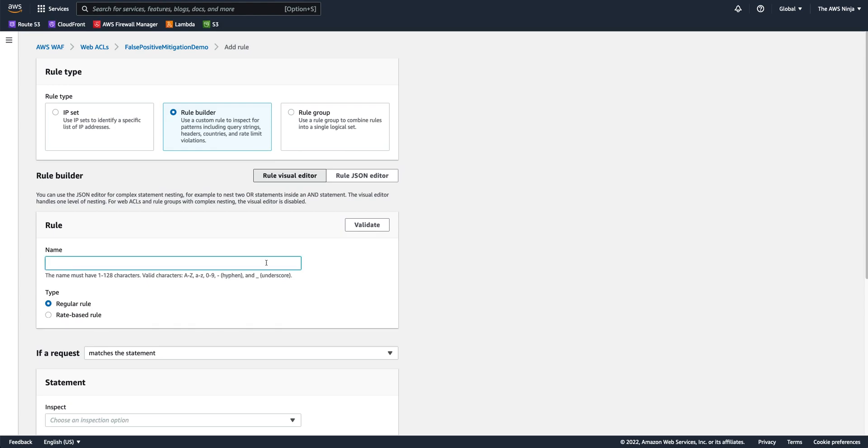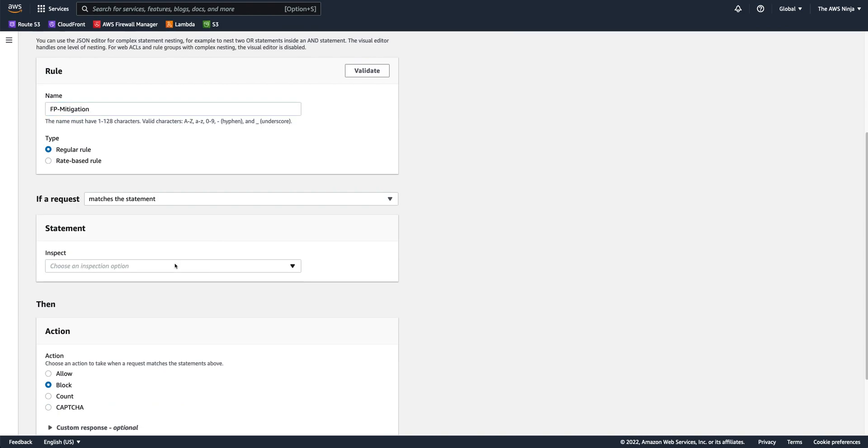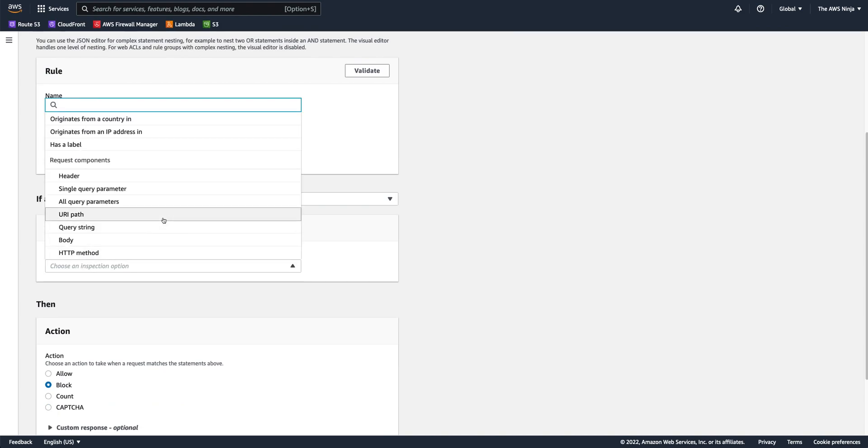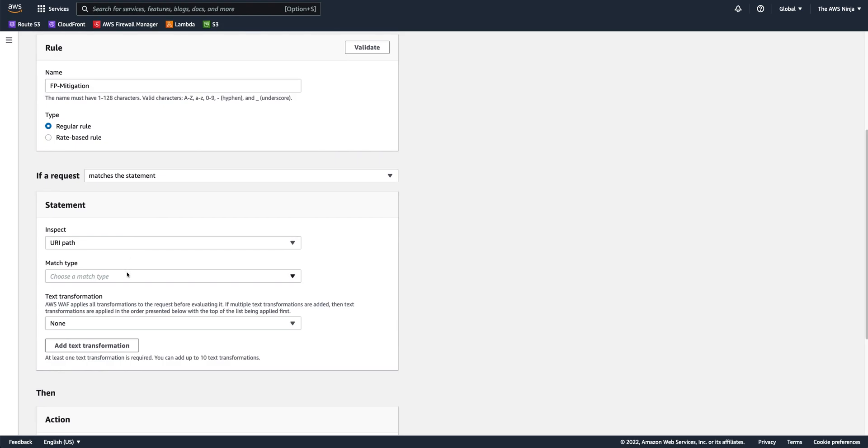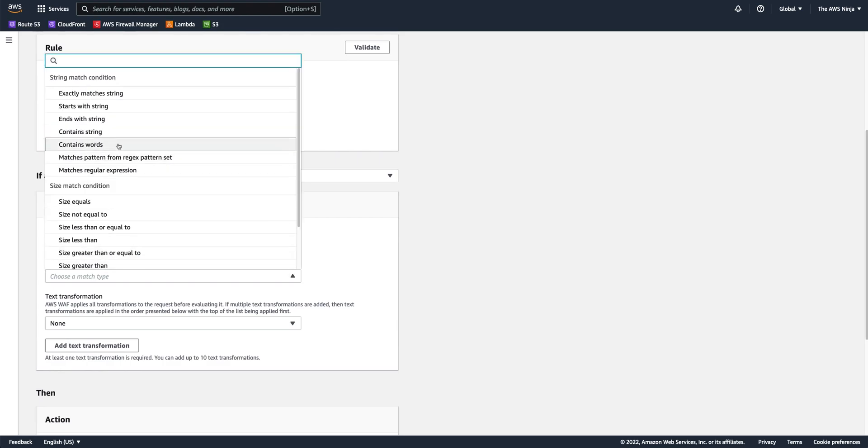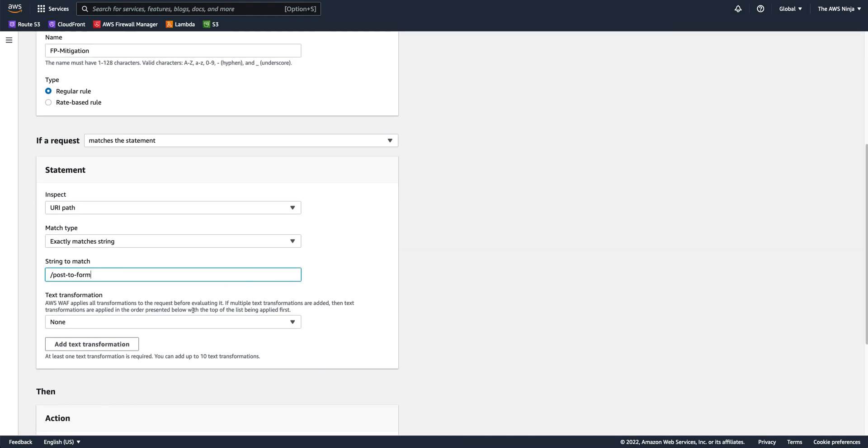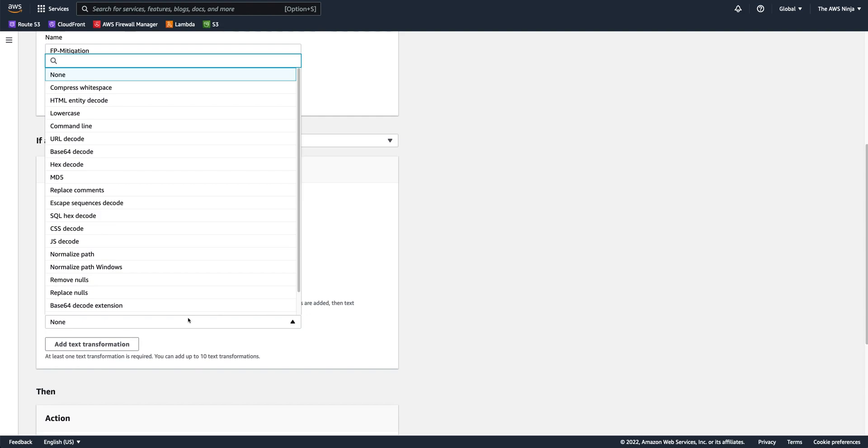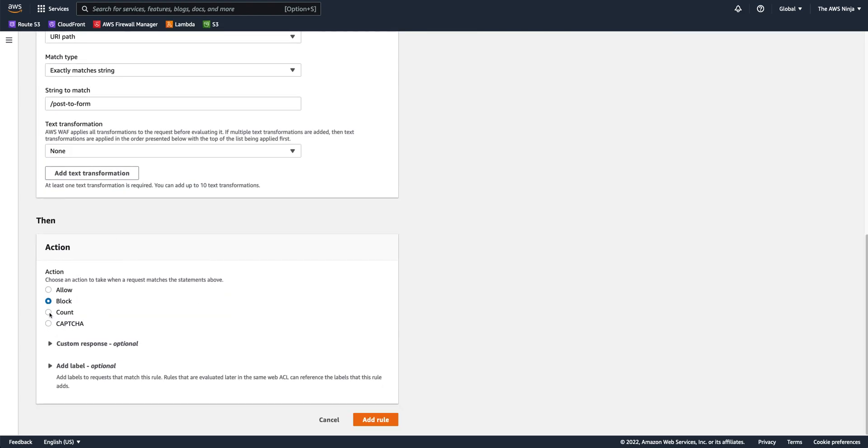And this will be false positive mitigation rule, right? And let's just say that I want to match requests, all the requests that go into a specific path. Let's say matches post to form. That's the URI. And I can run text transformations, you know, lowercase, uppercase, whatever is required to match all of the requests. In this case, I would use this rule, this match, and I would allow traffic.